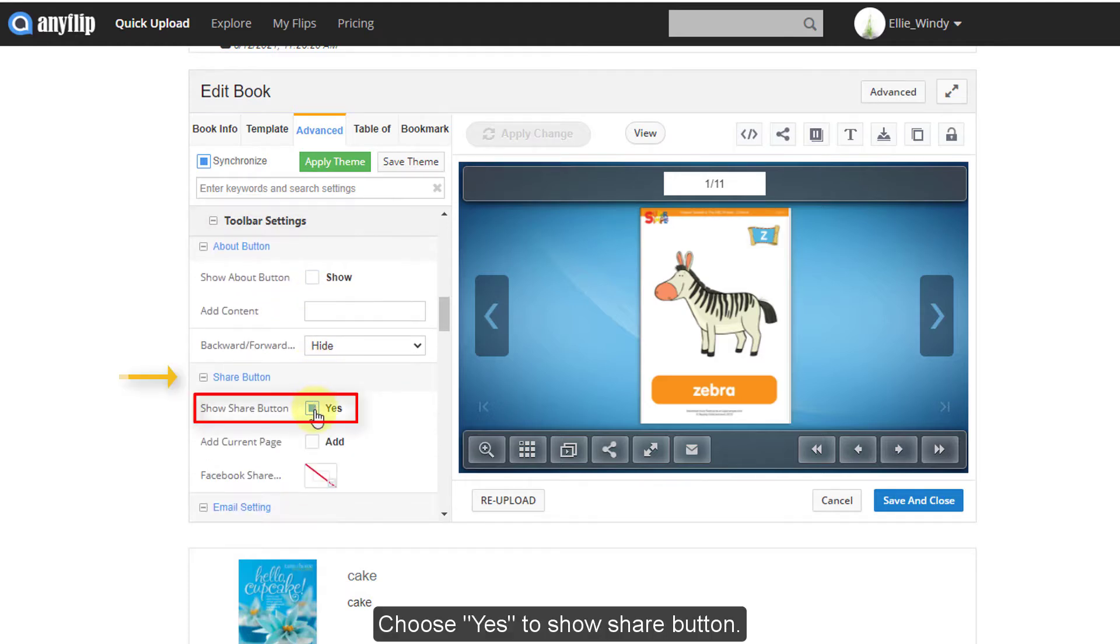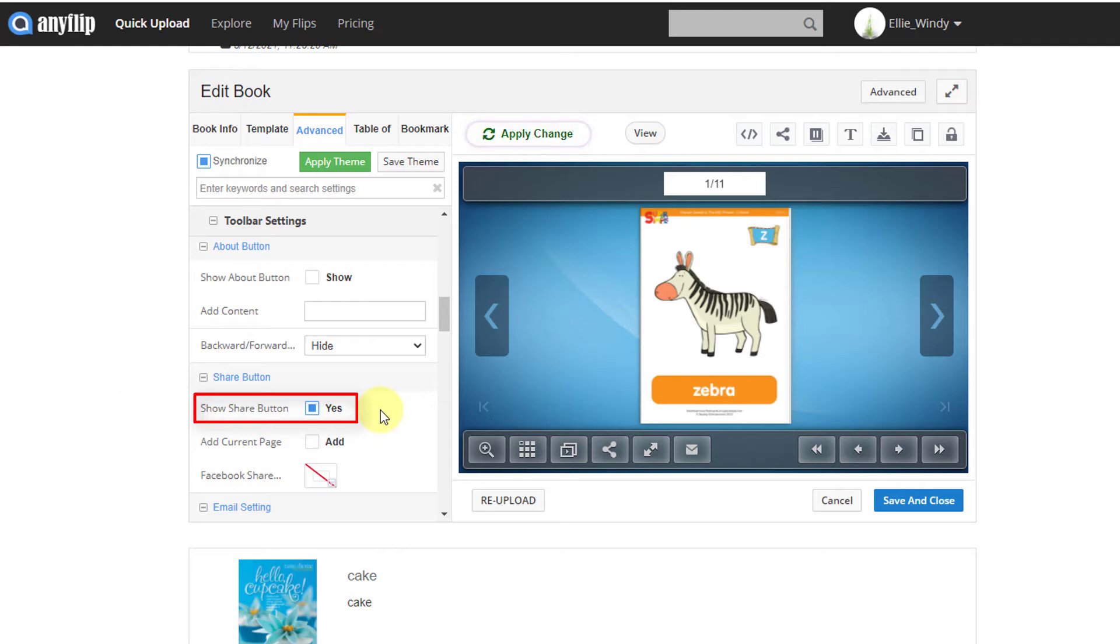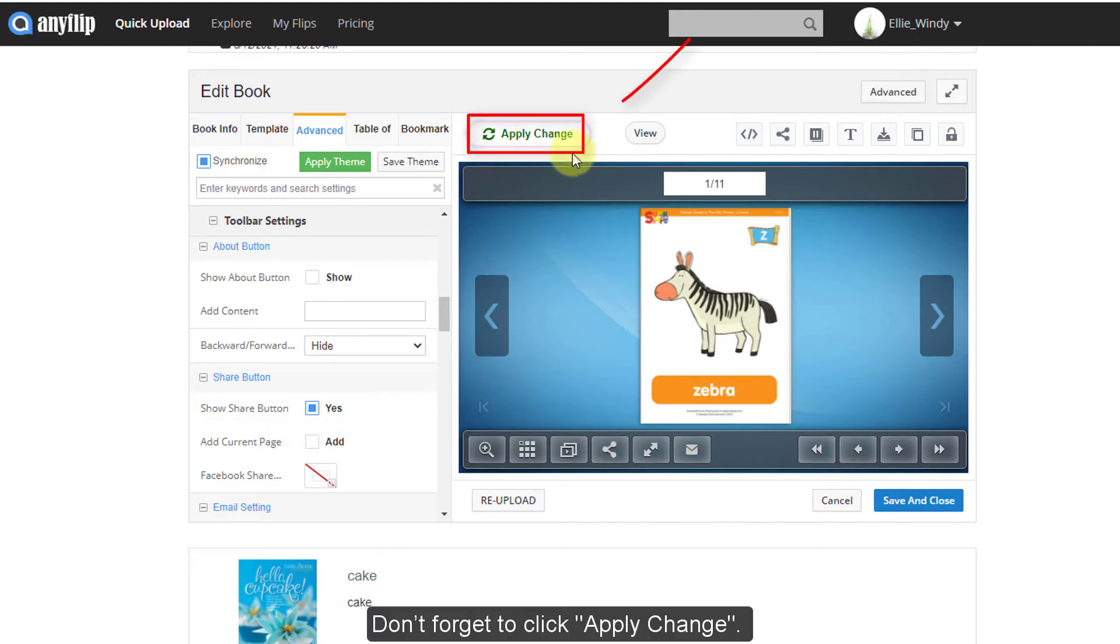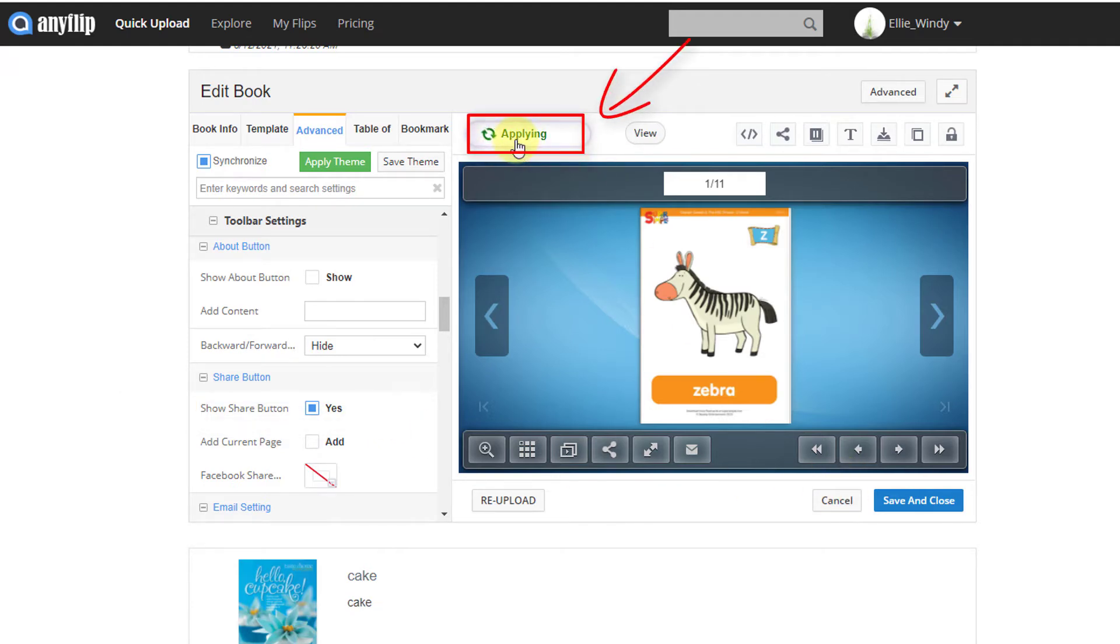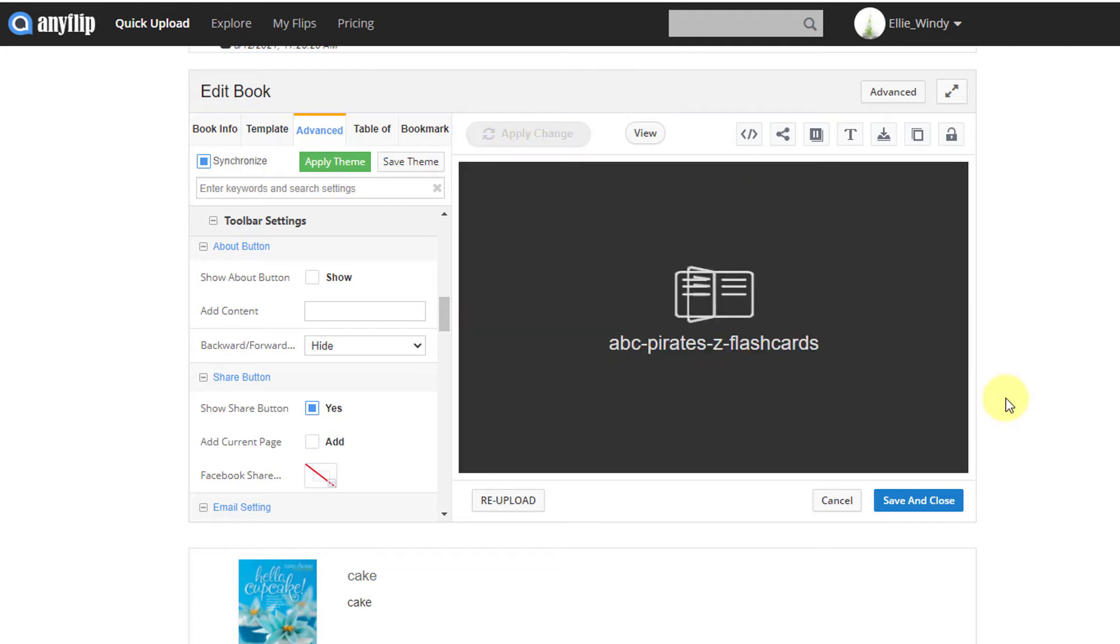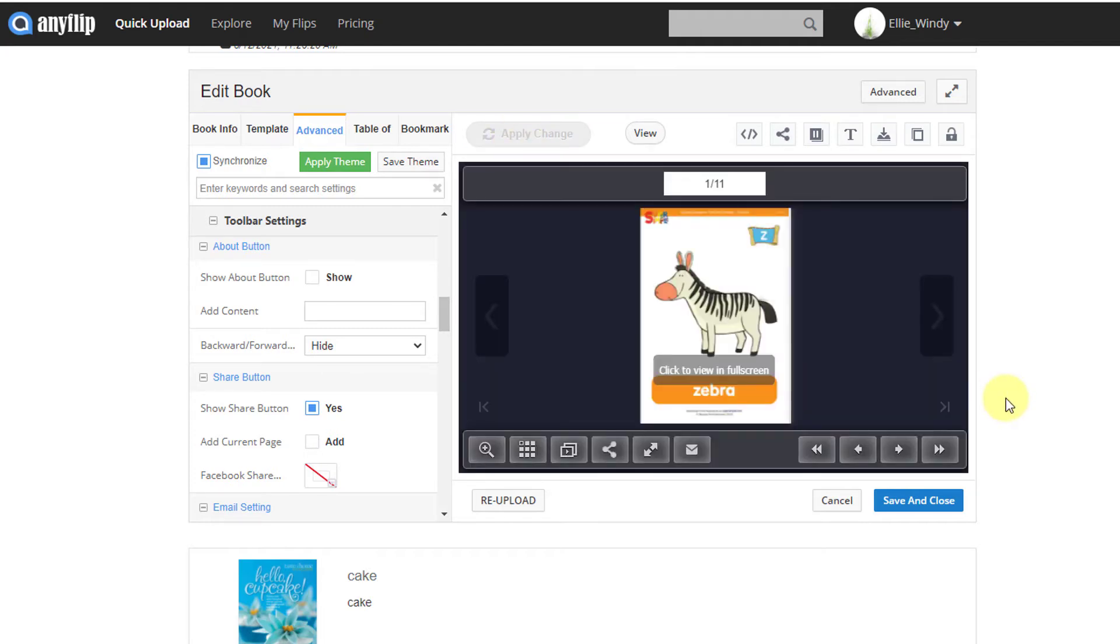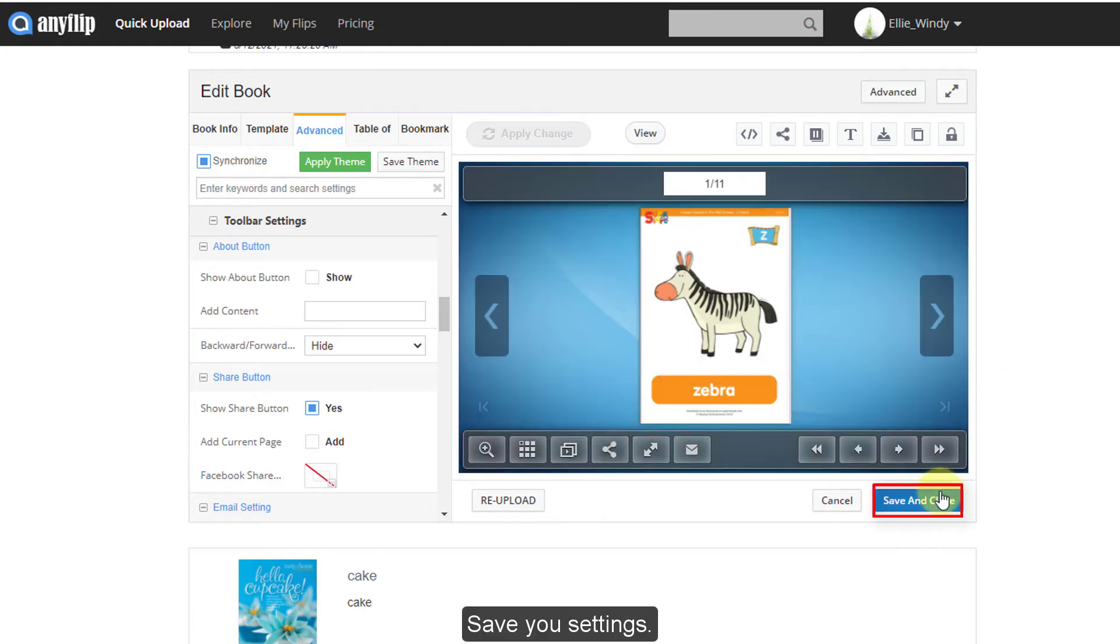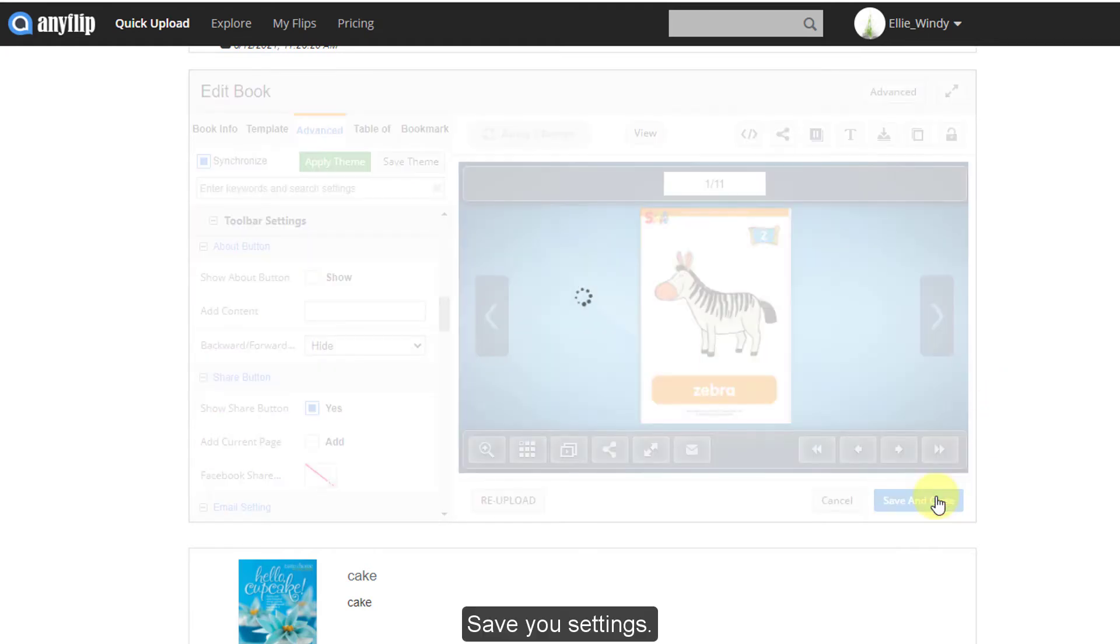Choose Yes to Show Share button. Don't forget to click Apply Change. Save your settings.